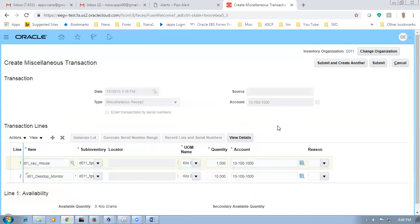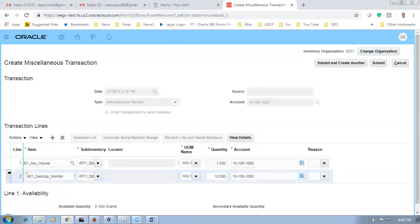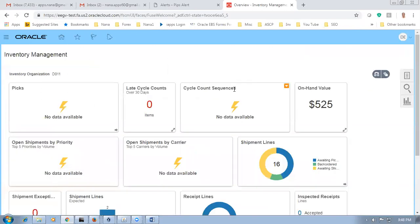Once when you book a sales order, if you send only the desktop monitor, the customer cannot do anything without a keyboard and mouse. He cannot operate it — you'll make a part shipment and the customer will be angry. So you want to ship them together and not make a part shipment. This is what the ship set is going to achieve — a very important feature. They have provided a workaround like this.